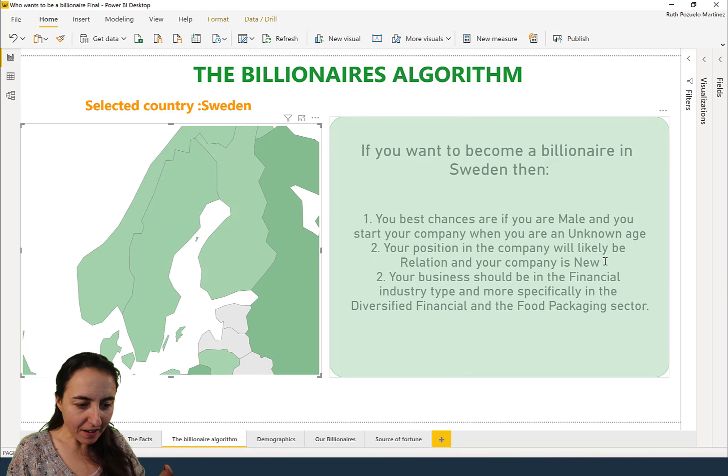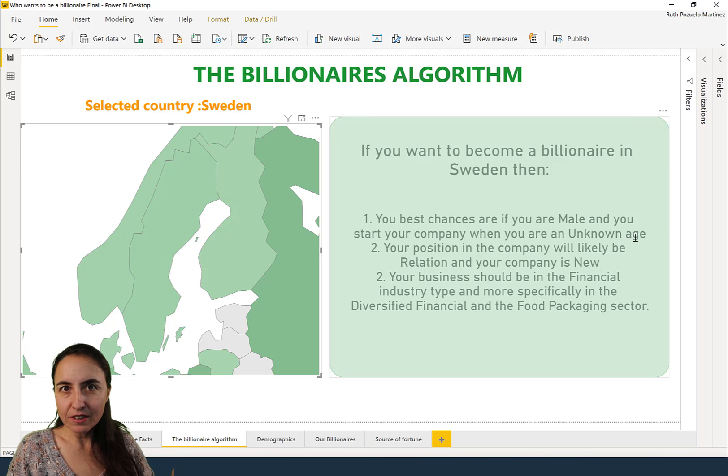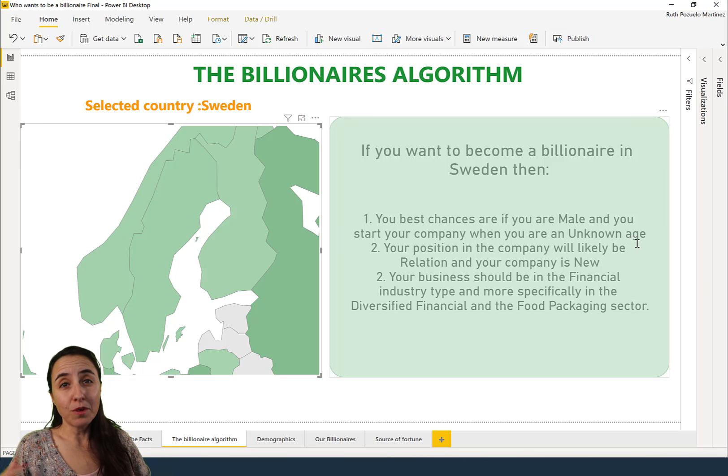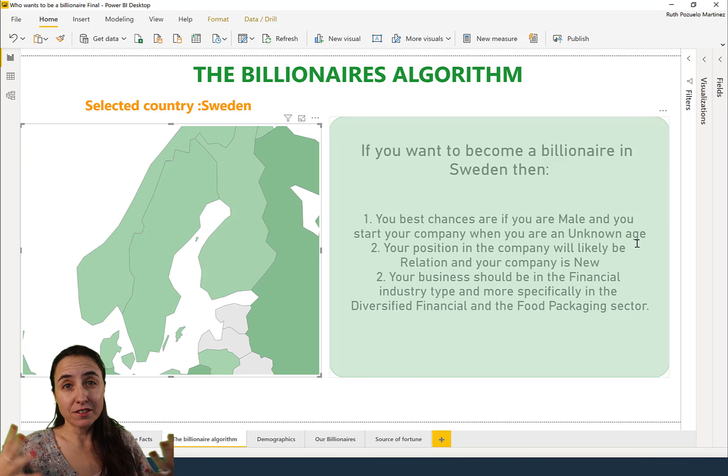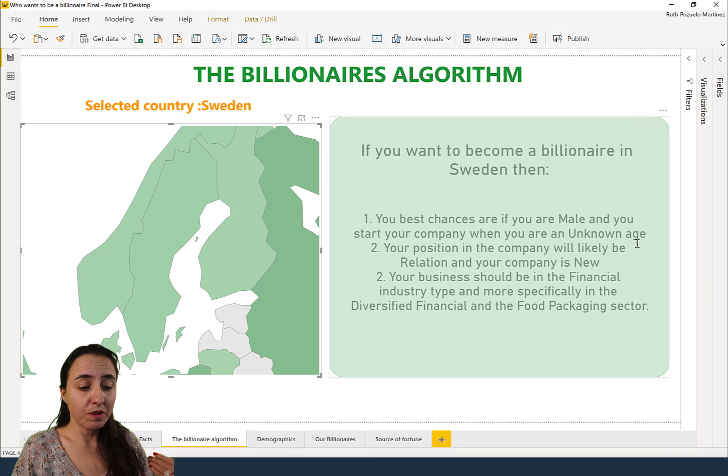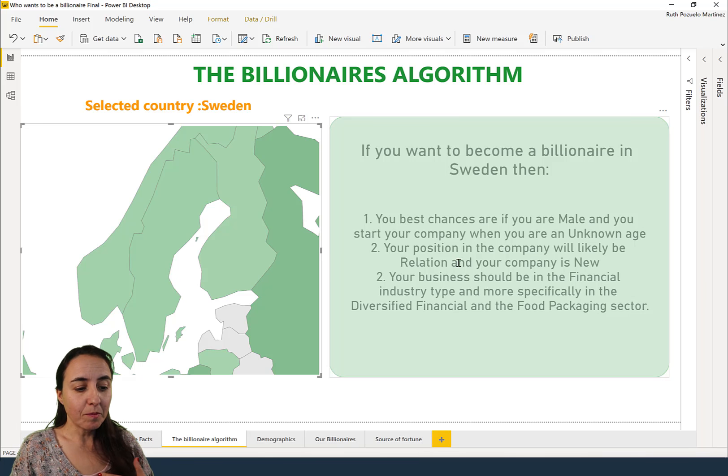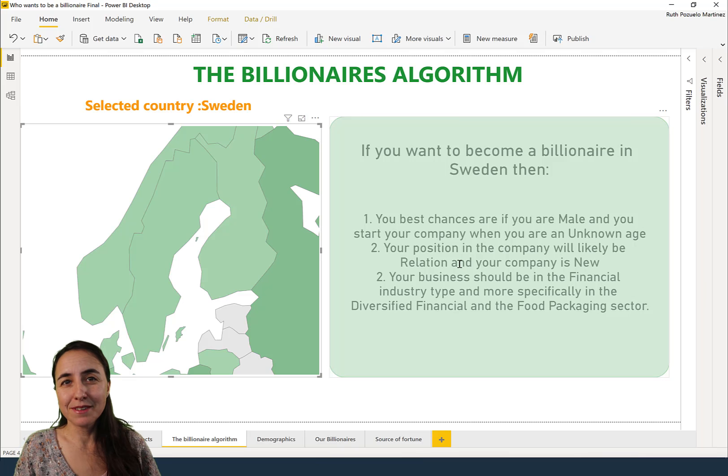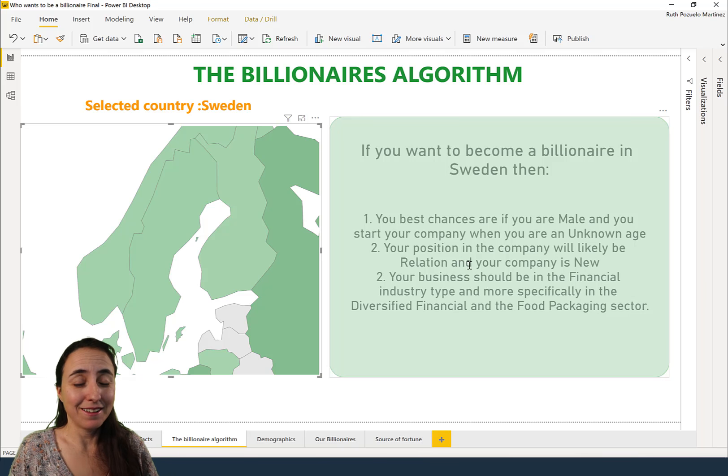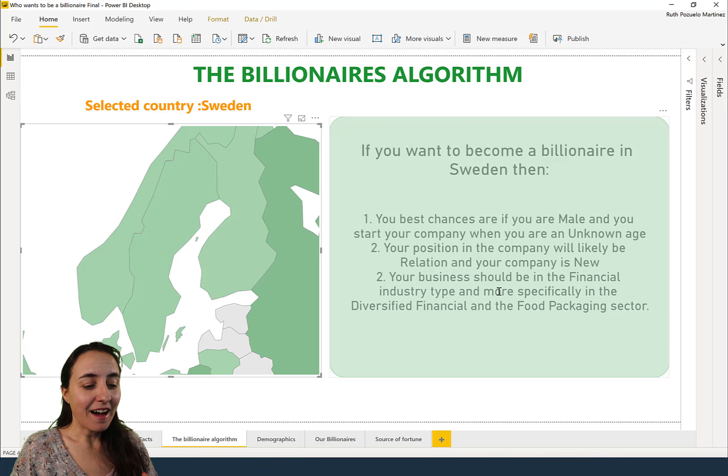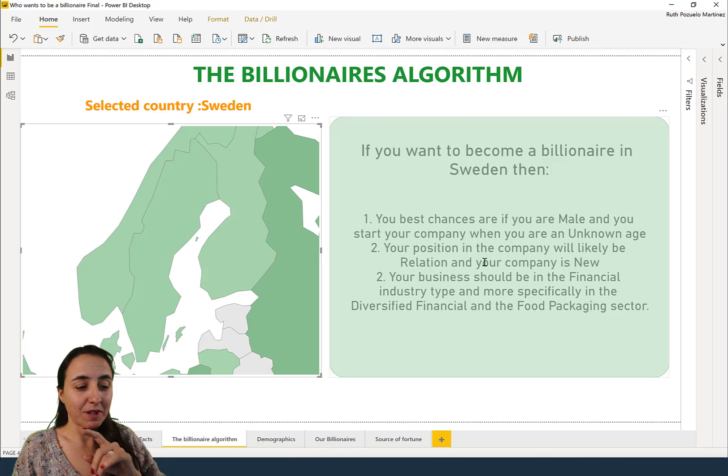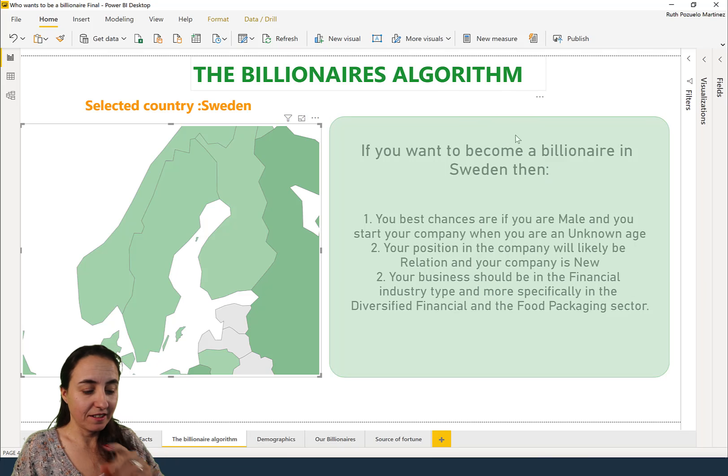Let's pick Sweden. You will be male, not enough data about age, or most of the billionaires did not have an age when they became billionaires. Your position in the company's relation means that you inherited the company, who knew, and this is for 2014 by the way.